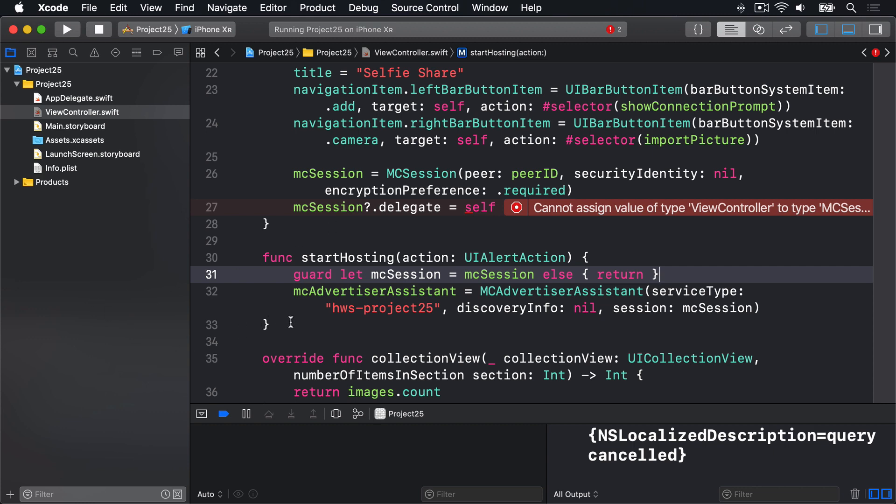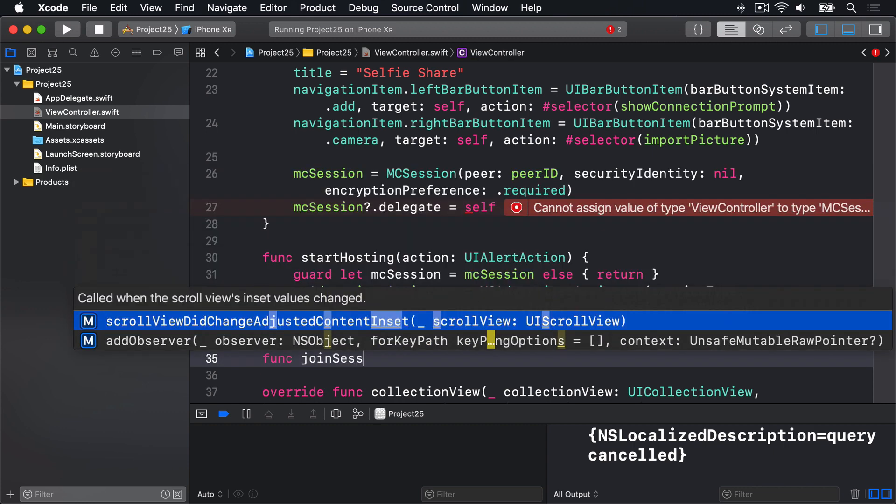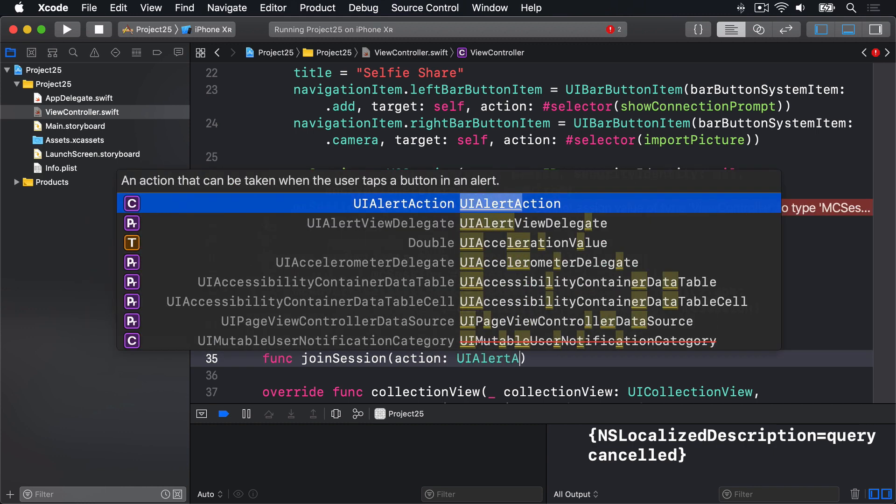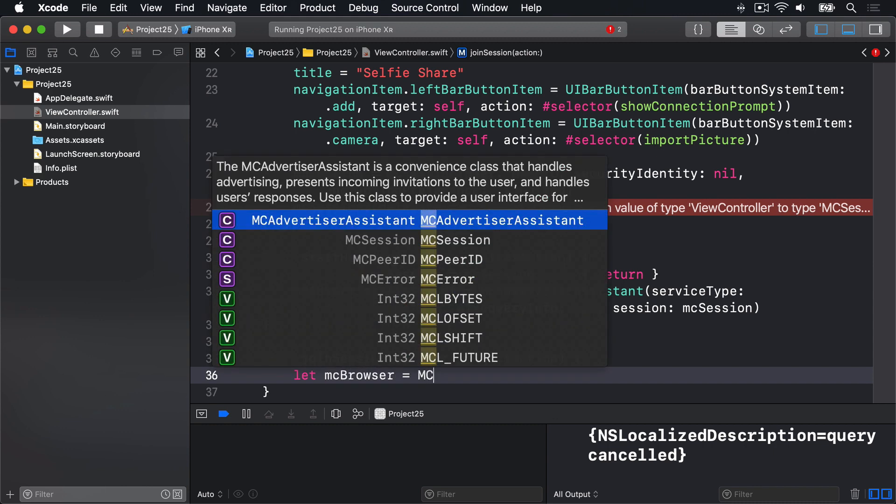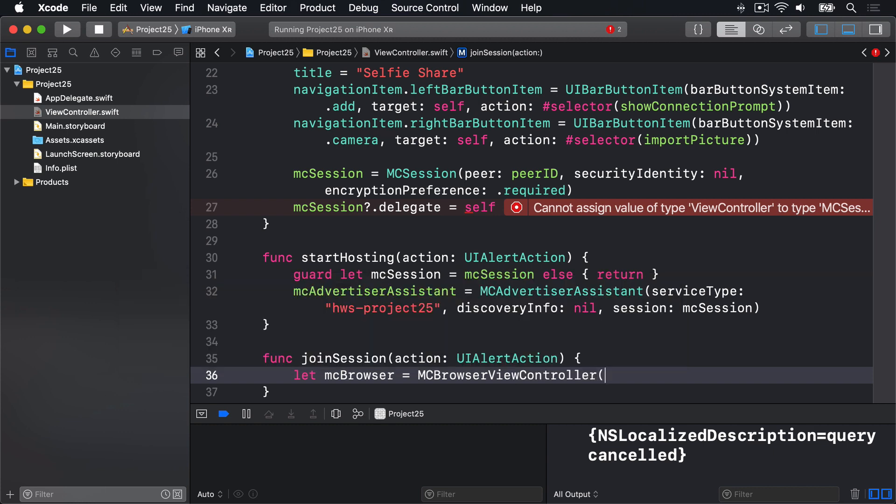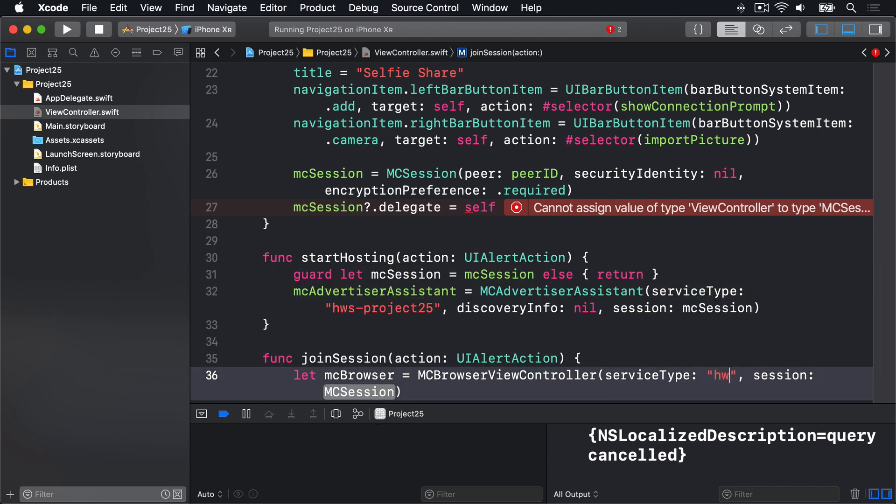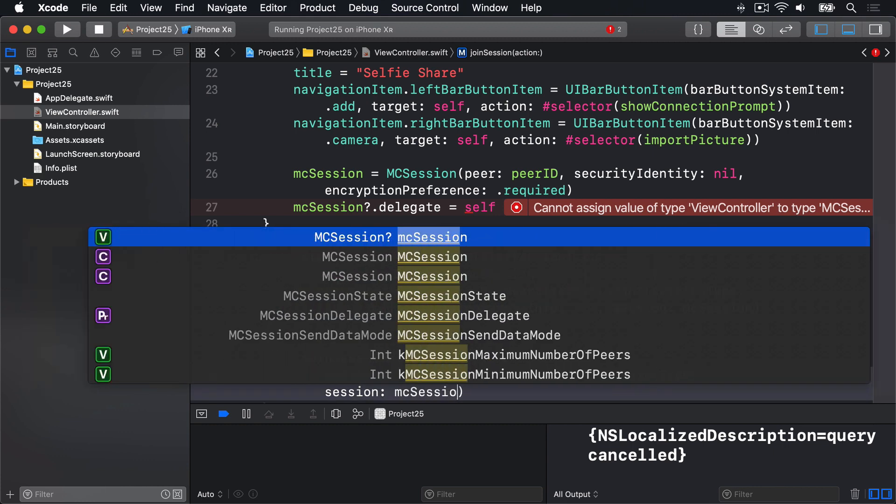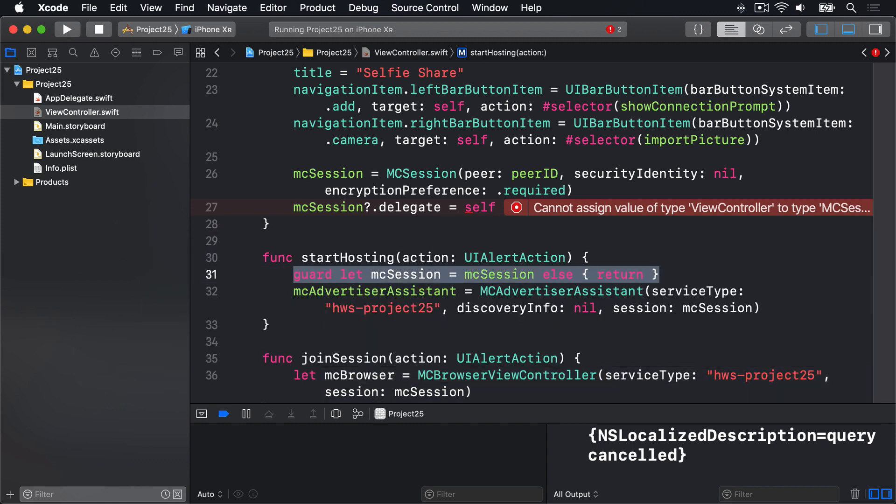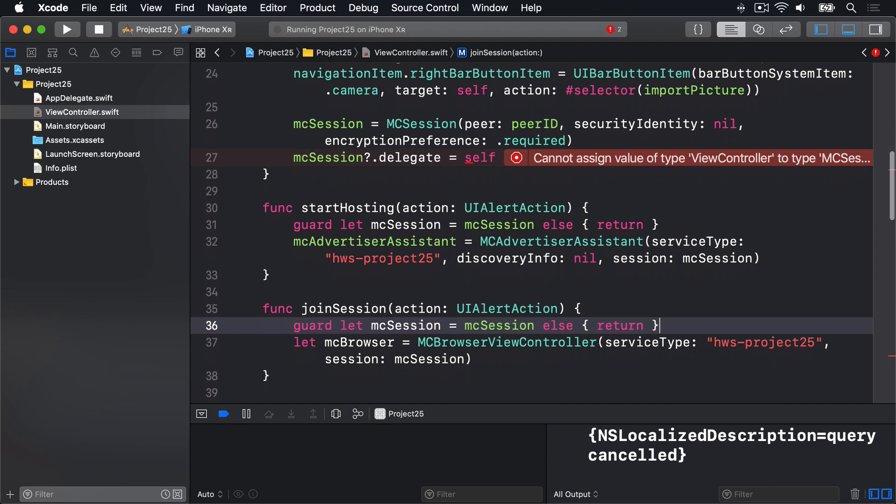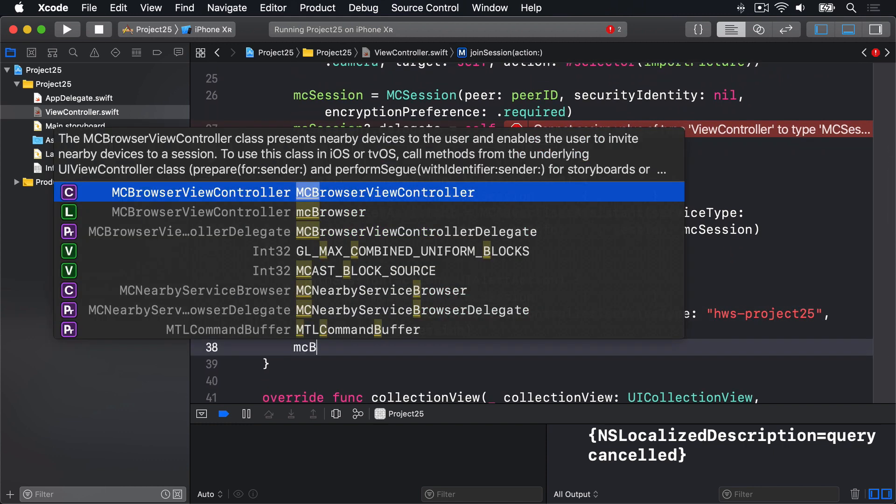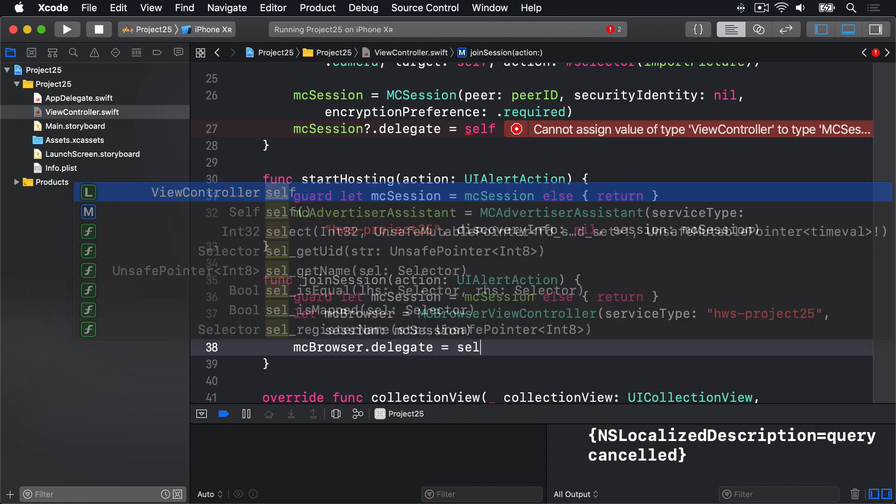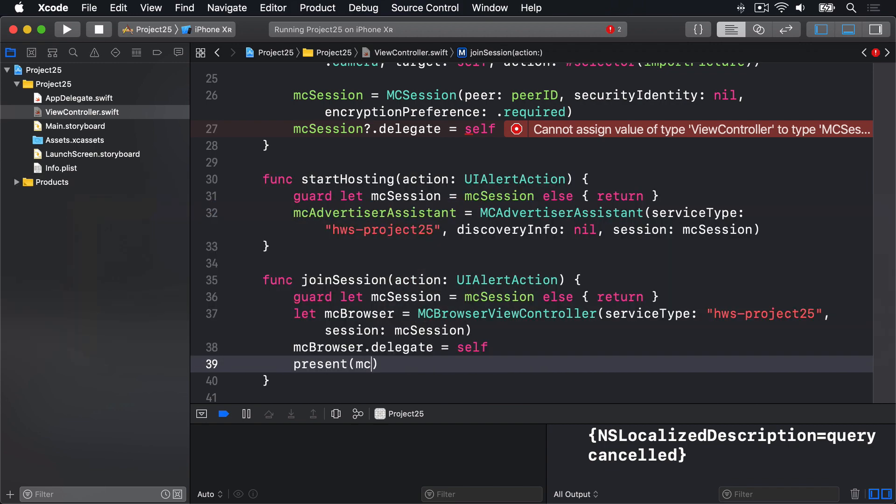We also have to provide our join session method. So we'll do the same thing down here. Func joinSession, take action UIAlertAction. This time we're going to say let mcBrowser equals MCBrowserViewController with service type, we'll use the same thing, which is HWS-project25. Our session will be our mcSession. That again is not optional, so we'll take this guard let line here and put it in our join session method. Then we'll say mcBrowser.delegate is us and present that browser animated true.